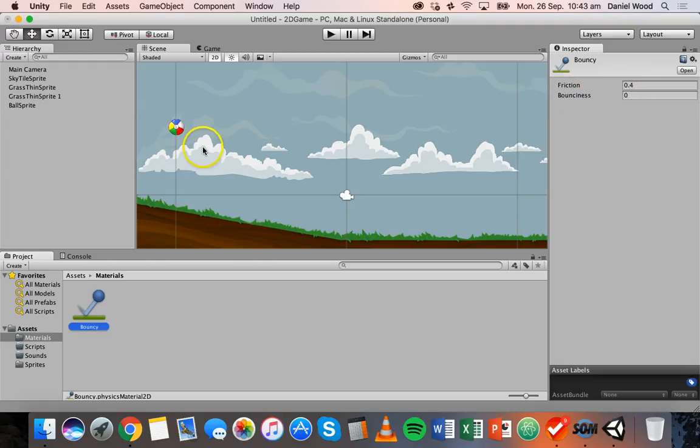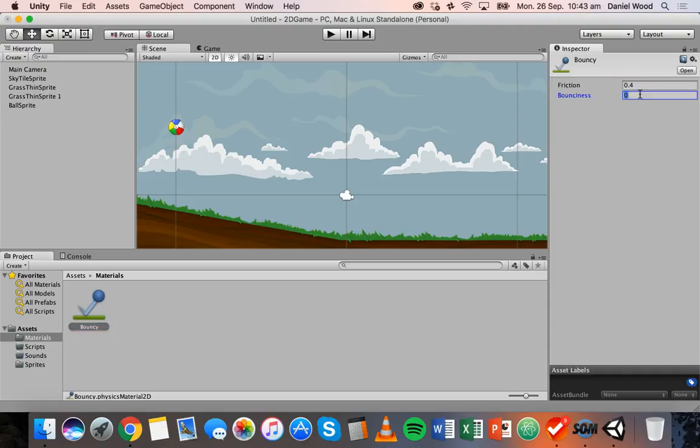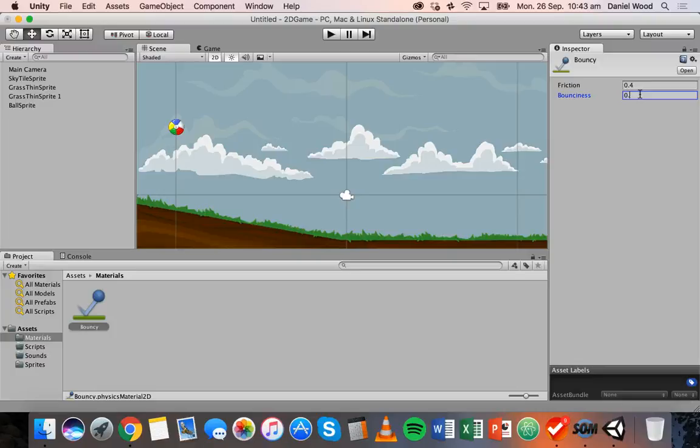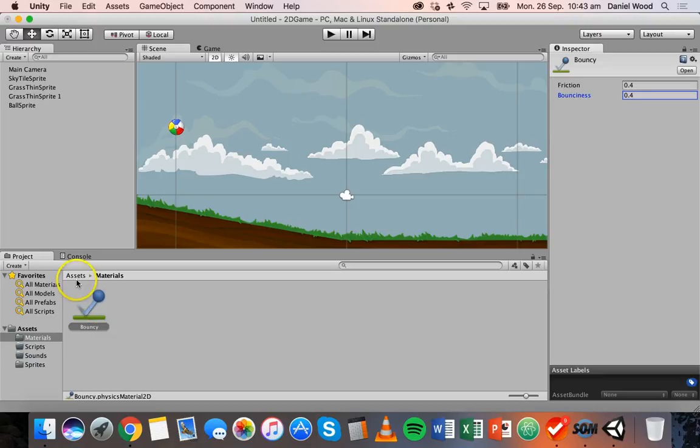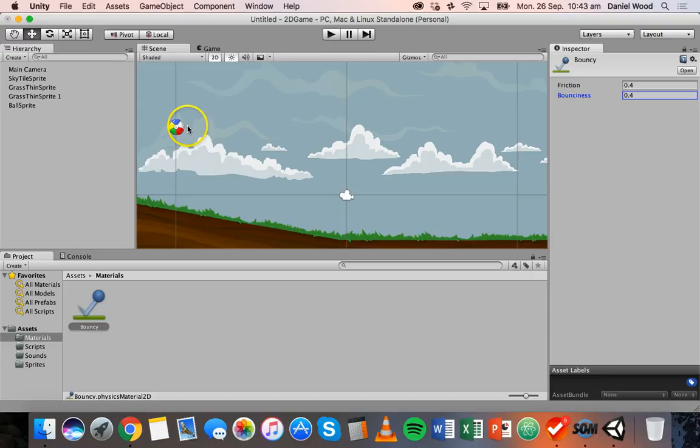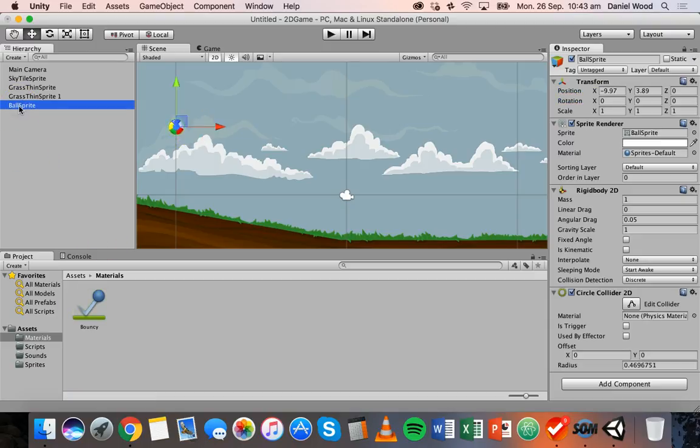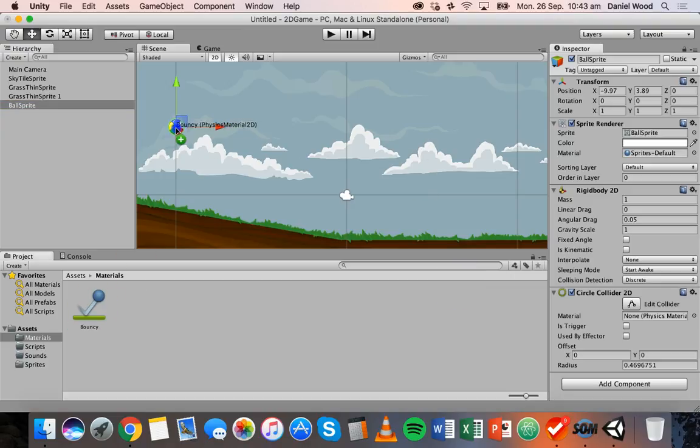I want to make this ball bounce a little bit more. So I'm going to change the bounciness. You can pick a value between 0 and 1. If I change this to 0.4, I can increase the bounciness for this material. And what I need to do is basically just drag it onto this object, the ball sprite.